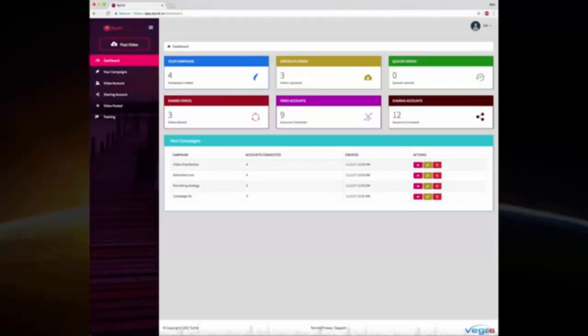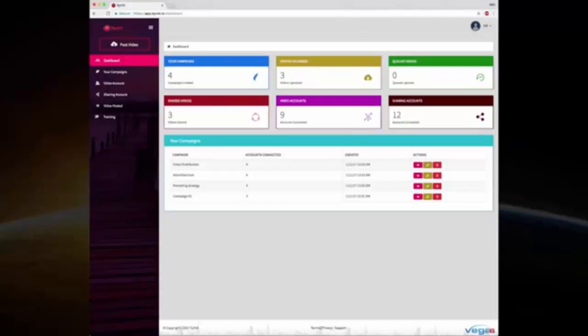All the website accounts that you've connected for sharing on social media, all the video sharing websites you have connected. You can actually add more than one Facebook account, more than one YouTube account, more than one Vimeo account, and actually have a lot of channels, a lot of video sharing websites added. And you can see how many videos you have shared here.